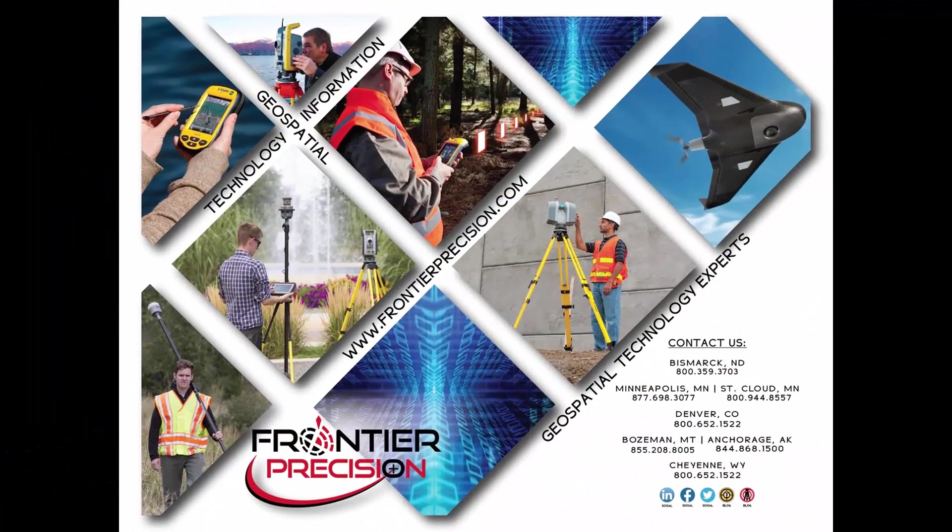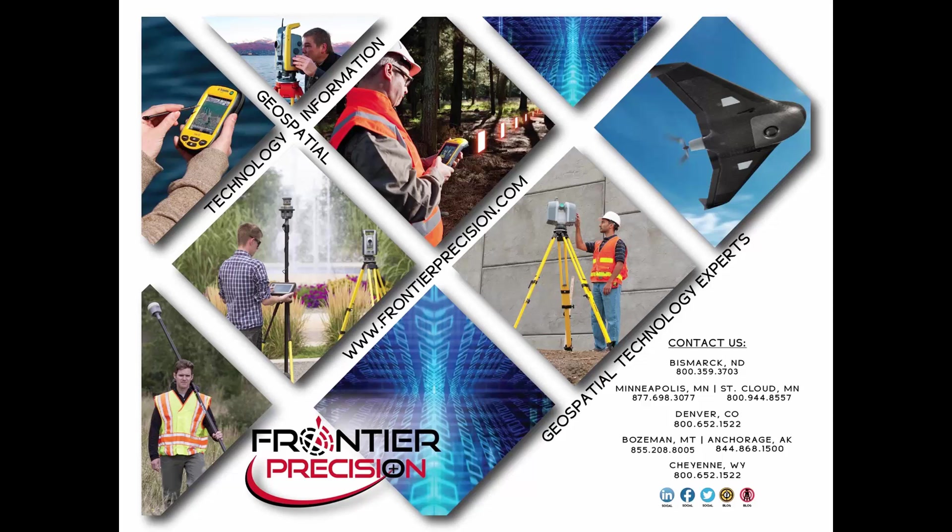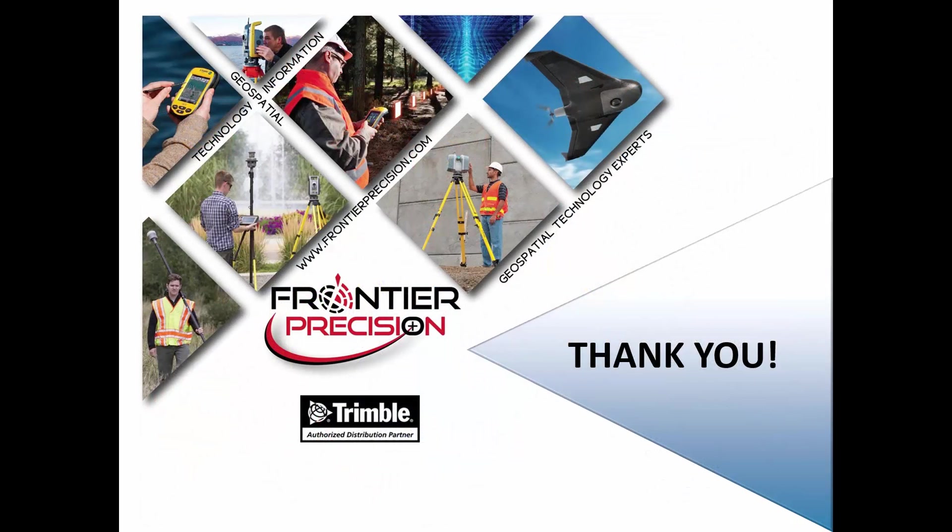That concludes our Tech Talk on some of the layer management tools we can use in Trimble Business Center. We hope you found this session beneficial and will join us again next time. Thank you.